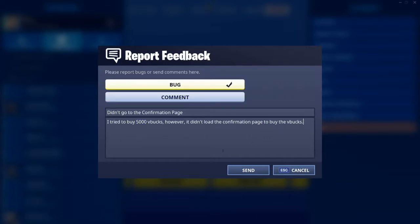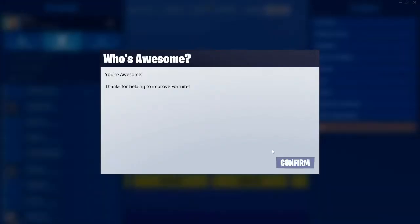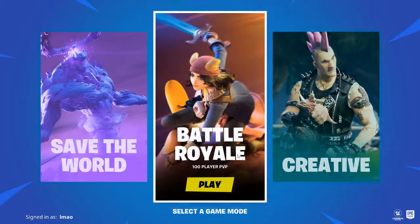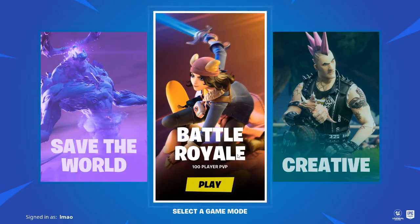Once you have typed in those two exact sentences correctly, what you want to do is go ahead and press send, then let it load, then just press confirm. Once you have done that, press select game mode, then just go back onto Battle Royale and you should receive your free V-Bucks.